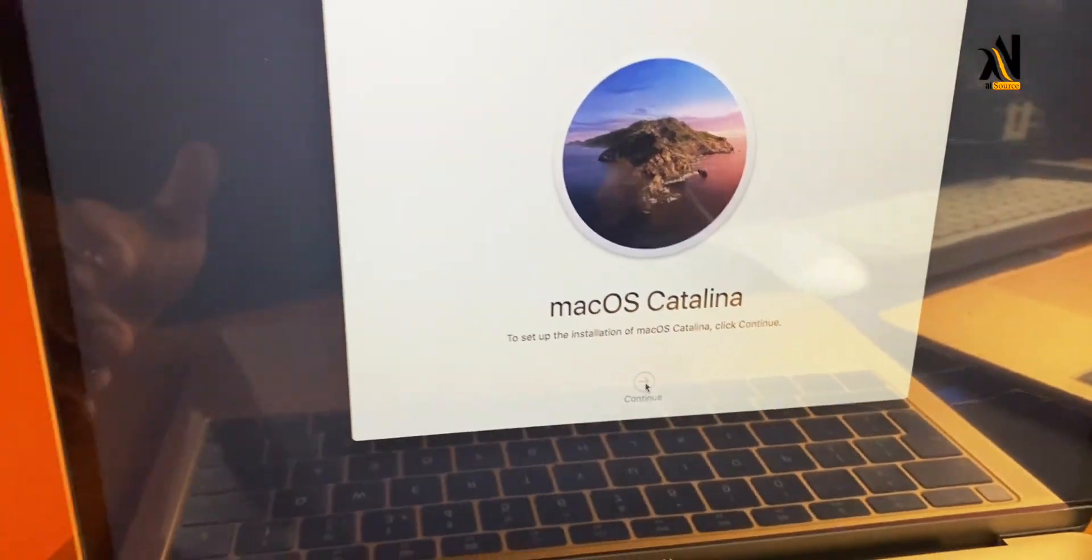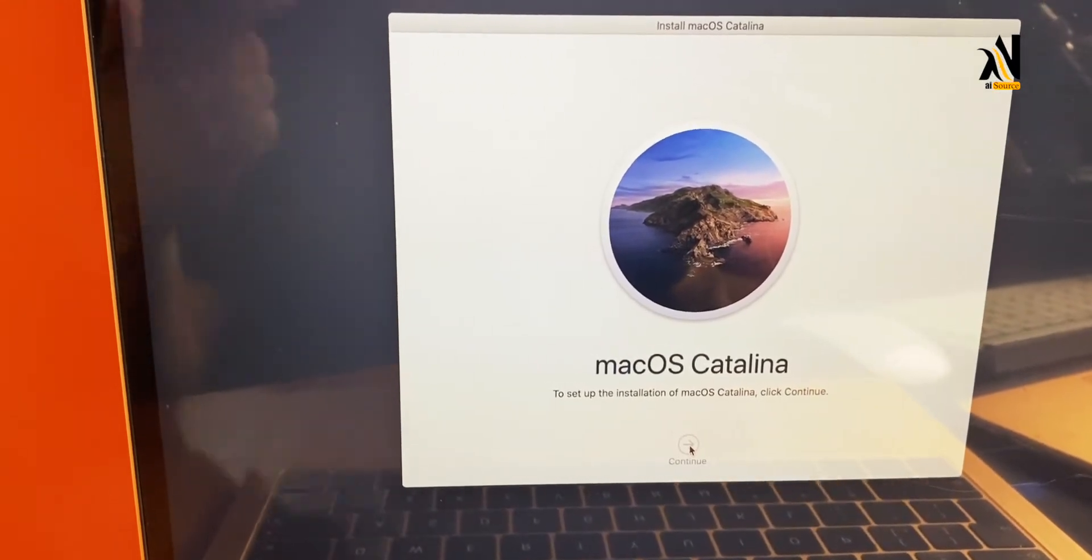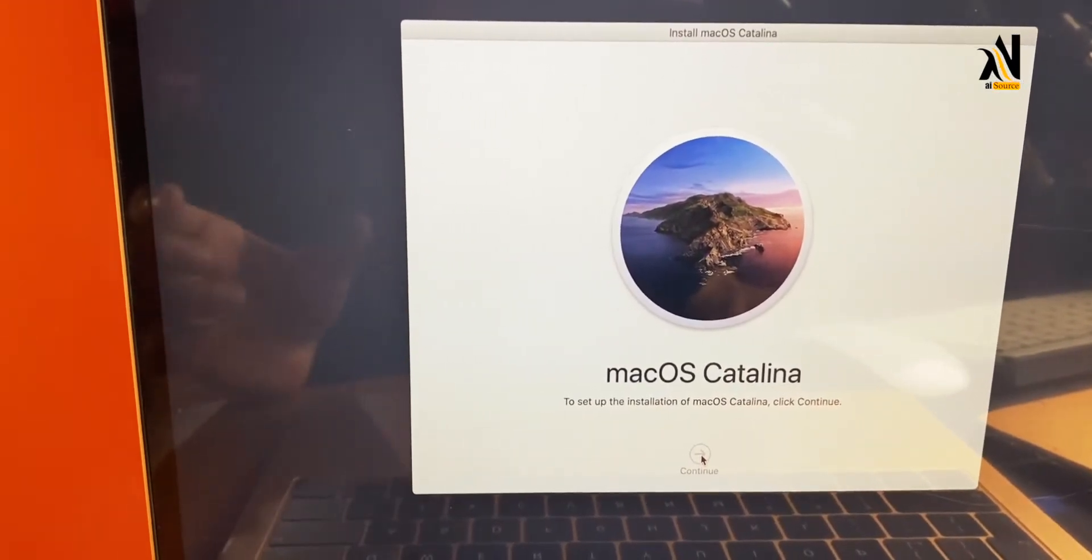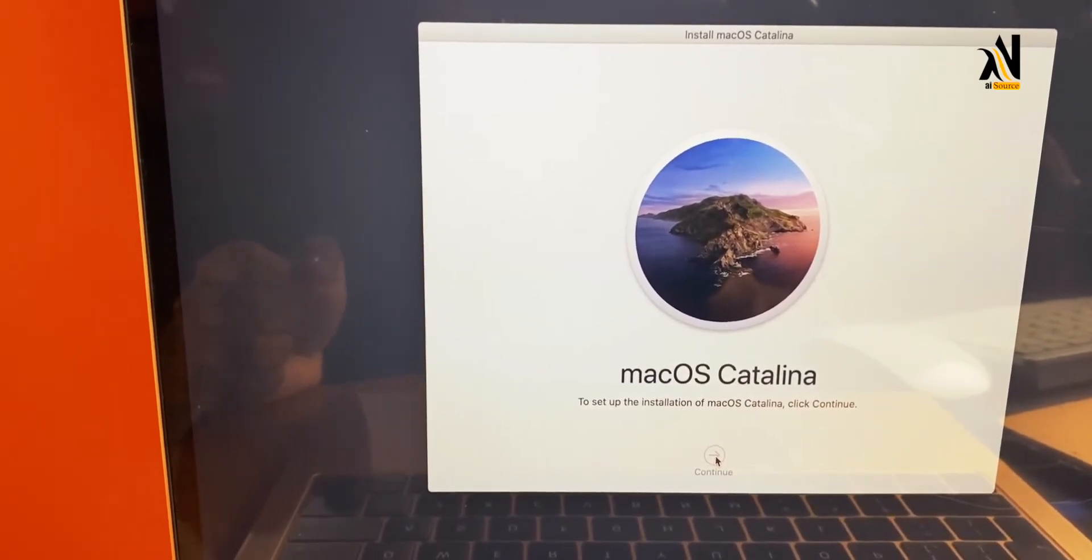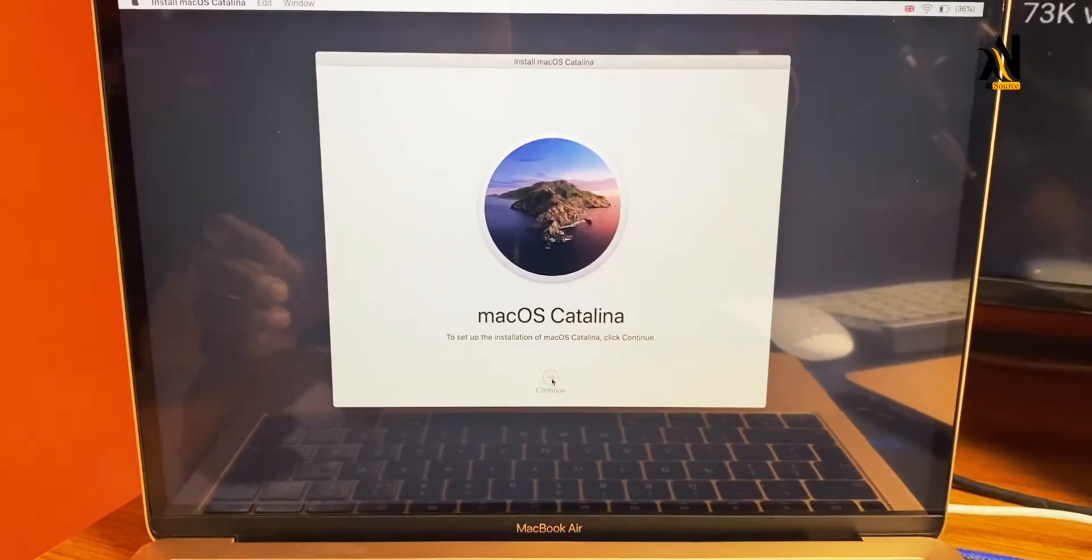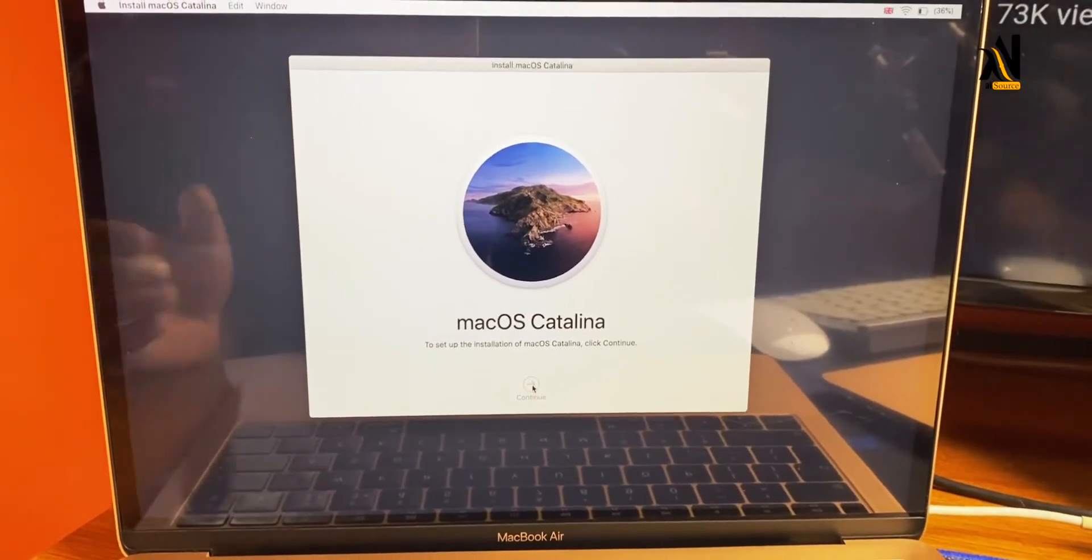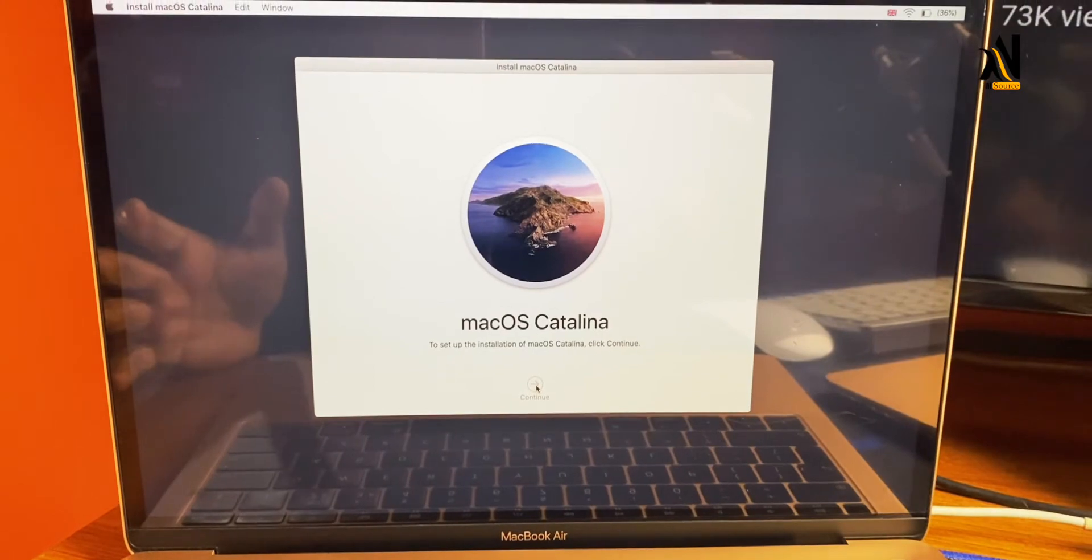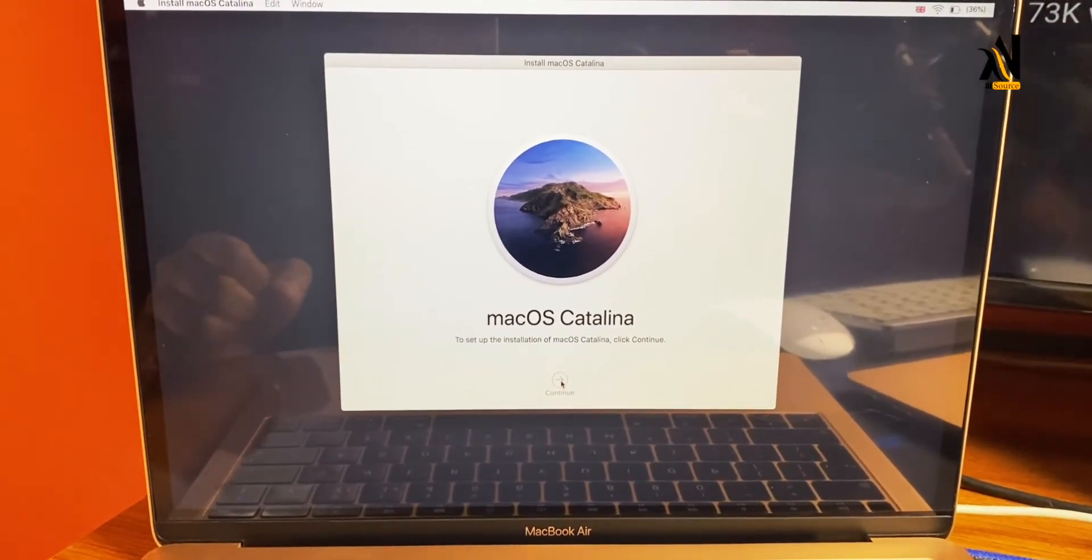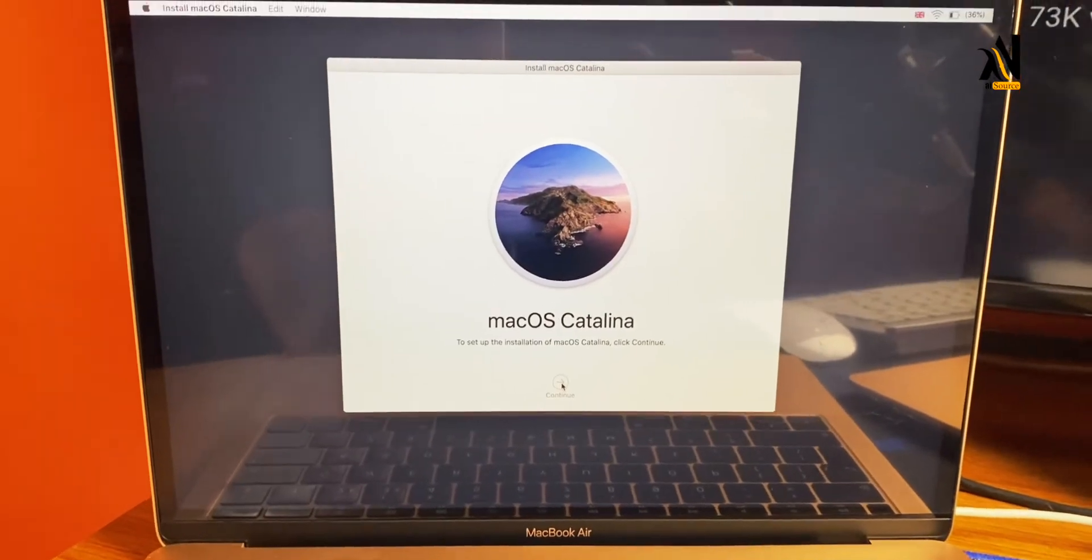Now we will wait for the MacBook reset to complete. Please like, share, and comment. Subscribe to our channel. We will see you in the next video.